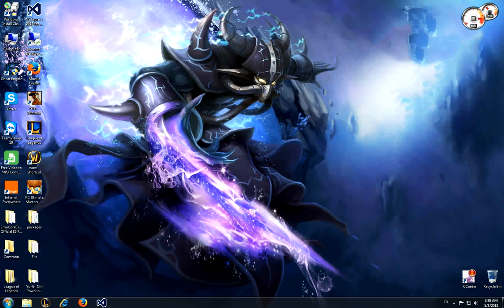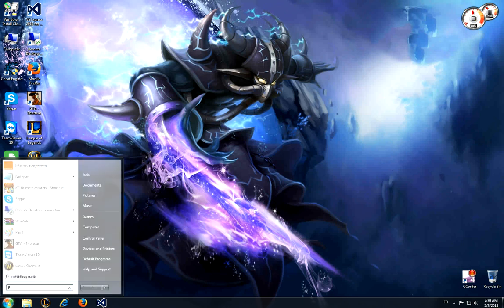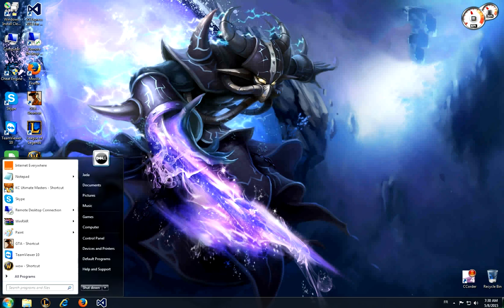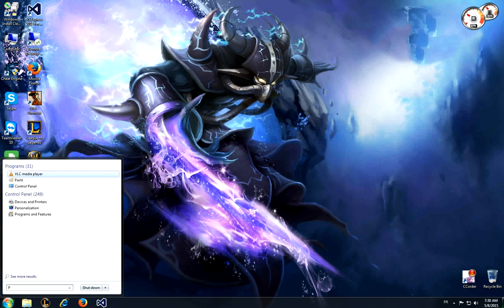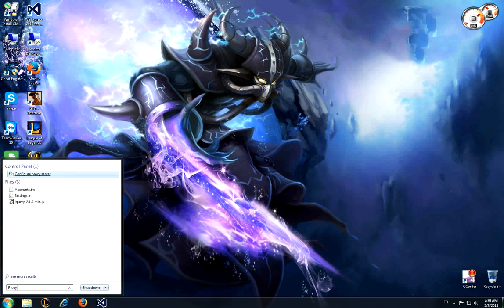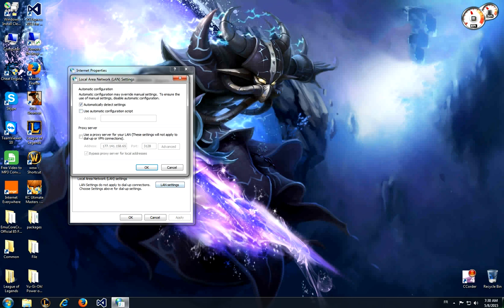So what you will need to do now is go to your start menu, then type 'proxy.' It will come up with this option, so just click on it. Go to connections, click on LAN settings.